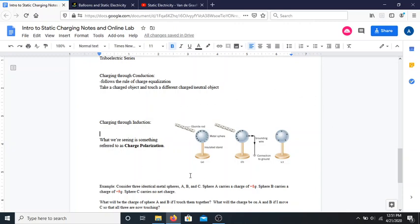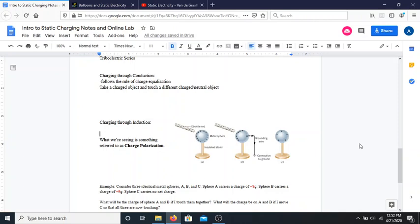Charging through induction works like this: let's say I have a sphere that is neutrally charged, and I take a charged rod and hold it near that sphere. Just like we saw in the balloon lab, the negative charges in the sphere are going to get pushed away from the rod, so they move to the other side of the sphere. Different objects allow electrons to move differently — in metal, it's really easy for electrons to move through it.